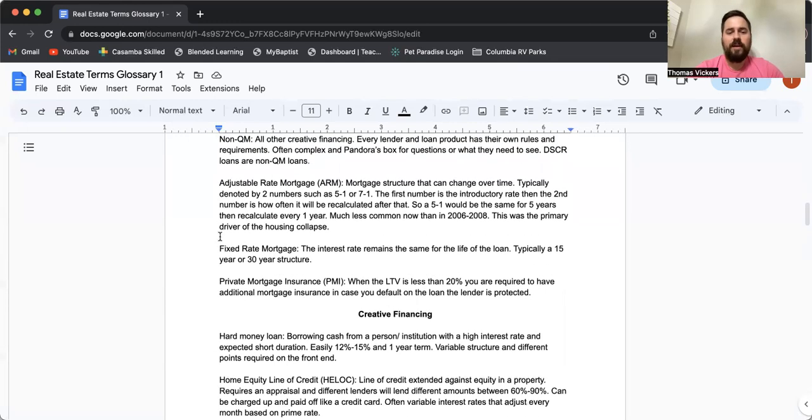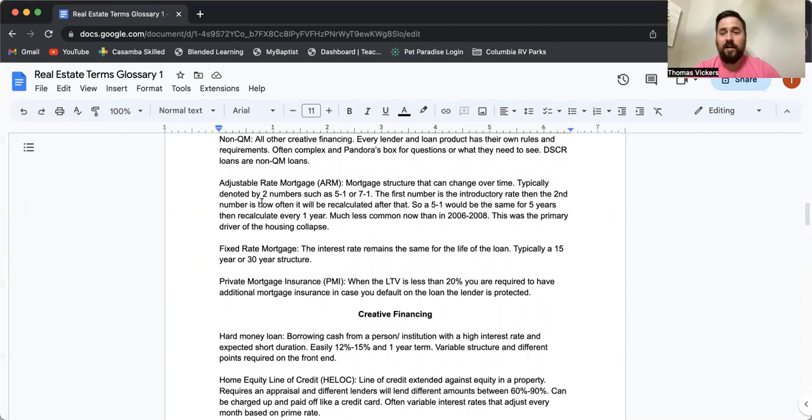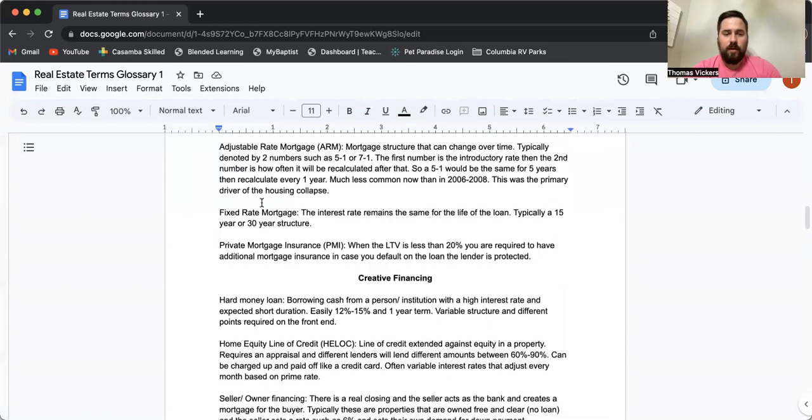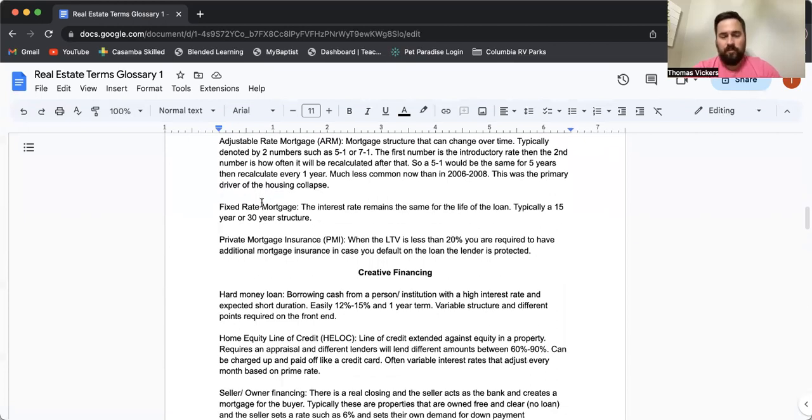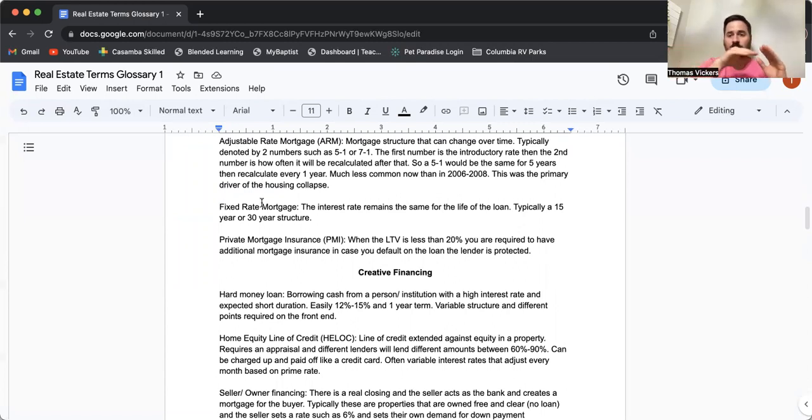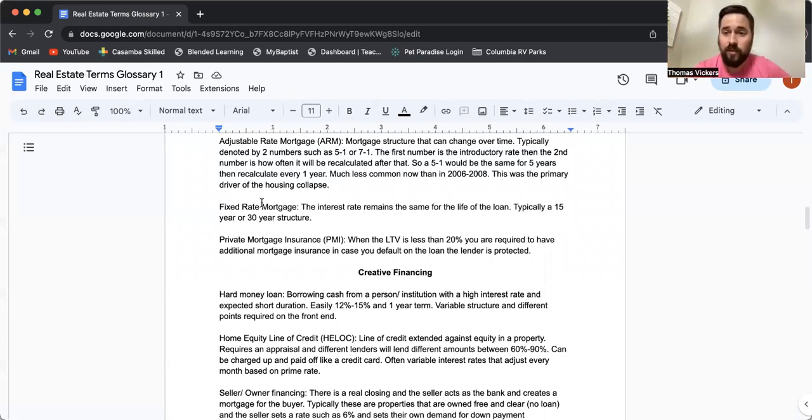ARM, adjustable rate mortgage. These are the things that caused the housing market to crash in 2008. Stay away from them. Unfortunately, a lot of commercial financing is adjustable rate. And that might cause commercial real estate to get in trouble this year and next year. A fixed rate mortgage. This is what we love. We love having a fixed rate mortgage where the interest is going to stay consistent for a long time, but the property is going to appreciate over time. It's a no brainer. If your numbers work now, they'll for sure work later.